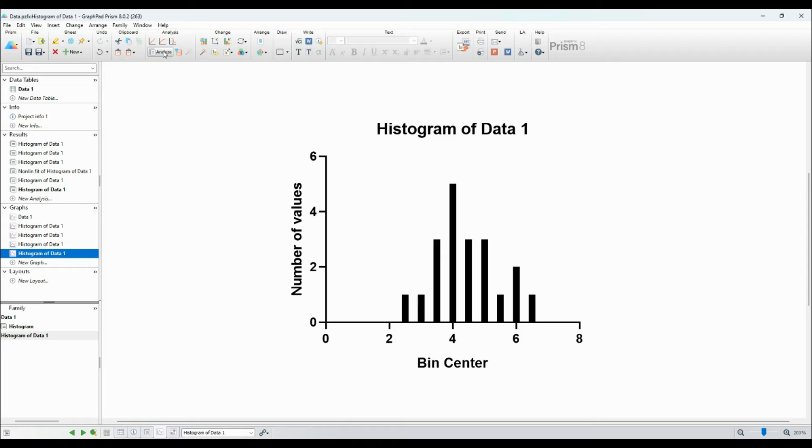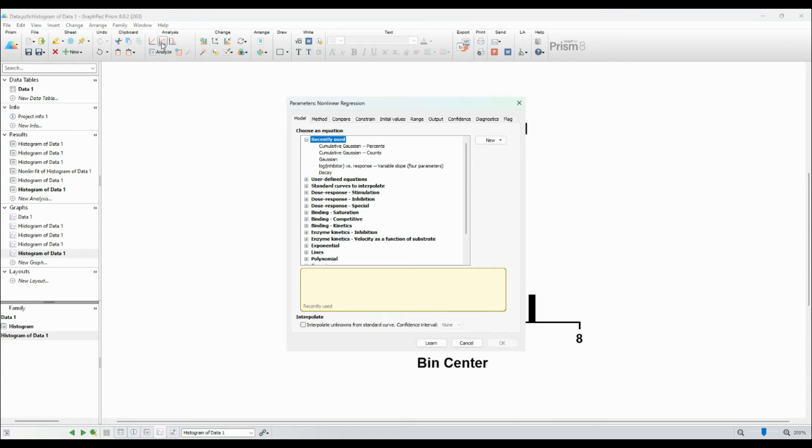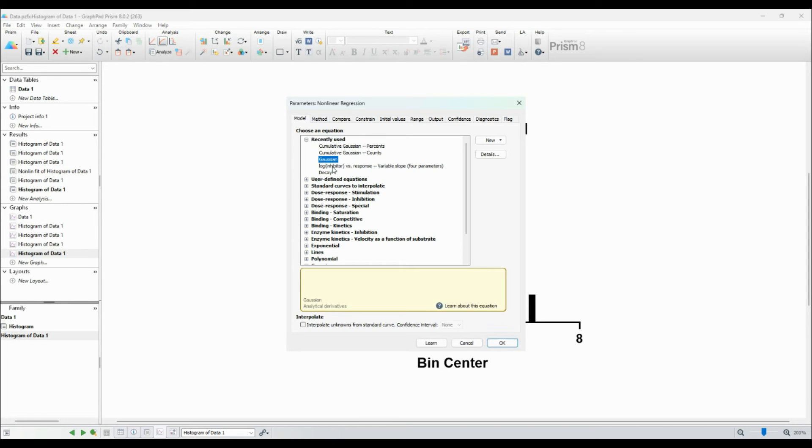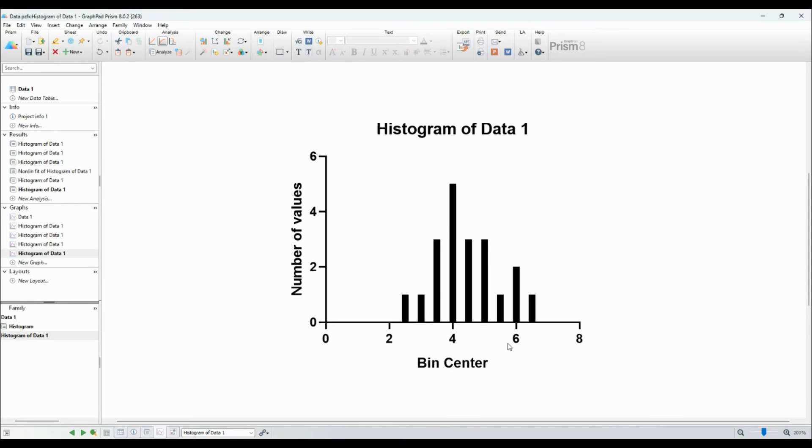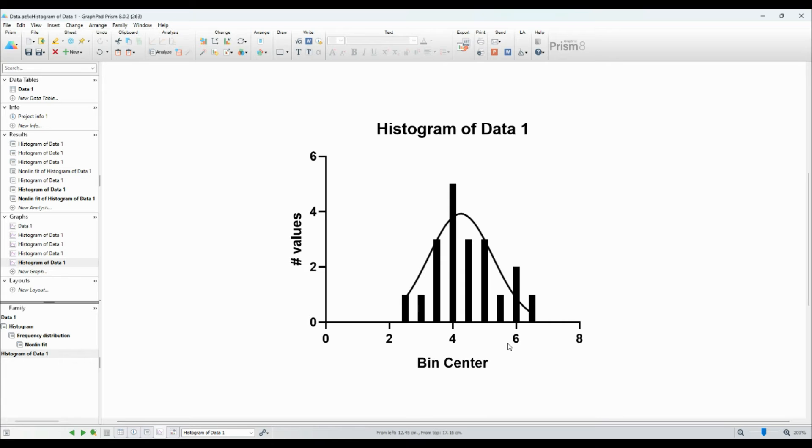Now, let's make our graph more visually appealing. You can customize the appearance of your histogram and Gaussian curve using the formatting options in GraphPad Prism. Adjust colors, line styles, and add labels to make your plot more informative.